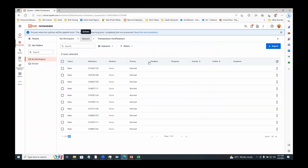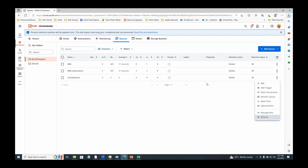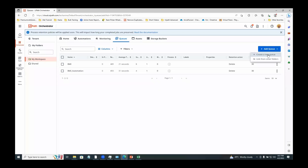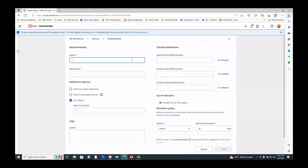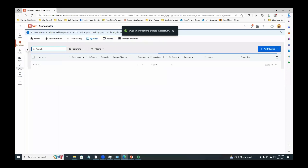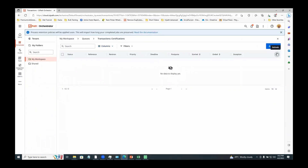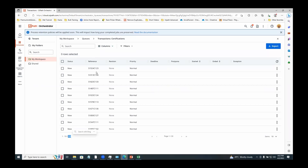To test this, I'll go back to Orchestrator, delete the existing queue, create a new queue called 'certifications' with enforce unique references enabled, and click Add. After running the project, the execution ends quickly. Refreshing the queue shows all items added with references as expected.